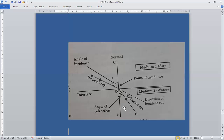When light traveling in a medium enters another medium, it does so according to well-defined rules known as the laws of refraction. There are two laws. The first law states that the incident ray, refracted ray, and the normal all lie in the same plane at the point of incidence.